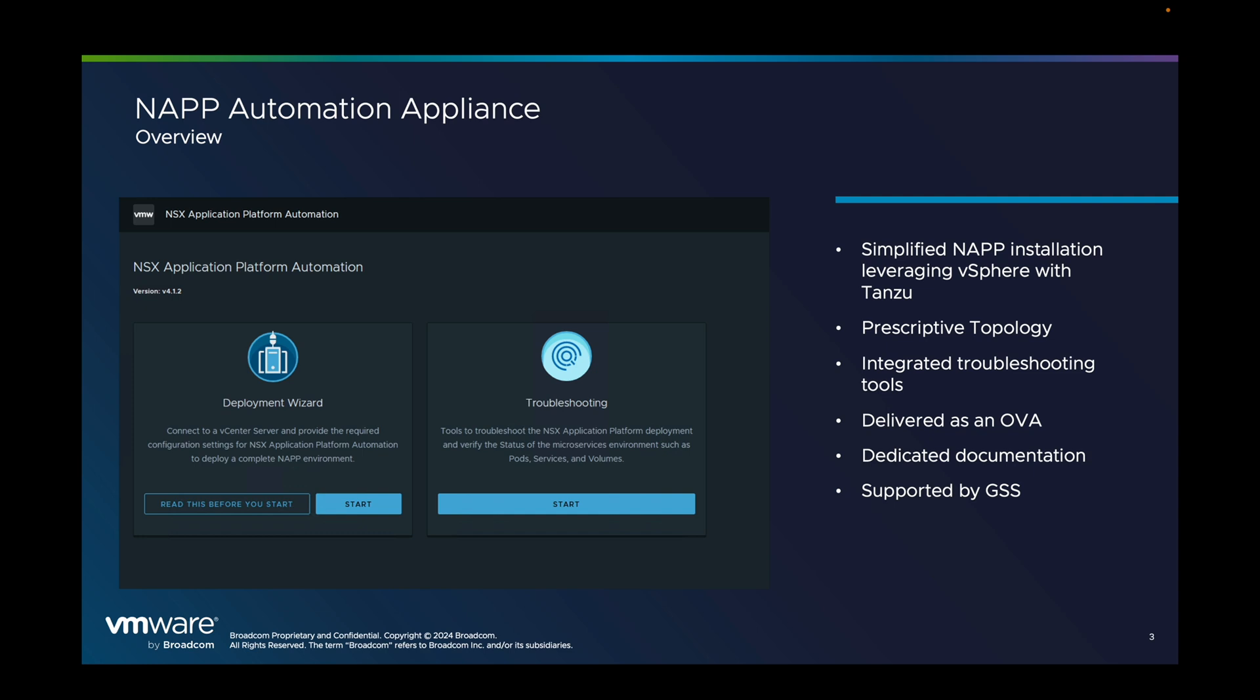This is using a prescriptive topology and also provides some troubleshooting tools if you want to use them at some point. It also comes with dedicated documentation and is fully supported by the GSS.